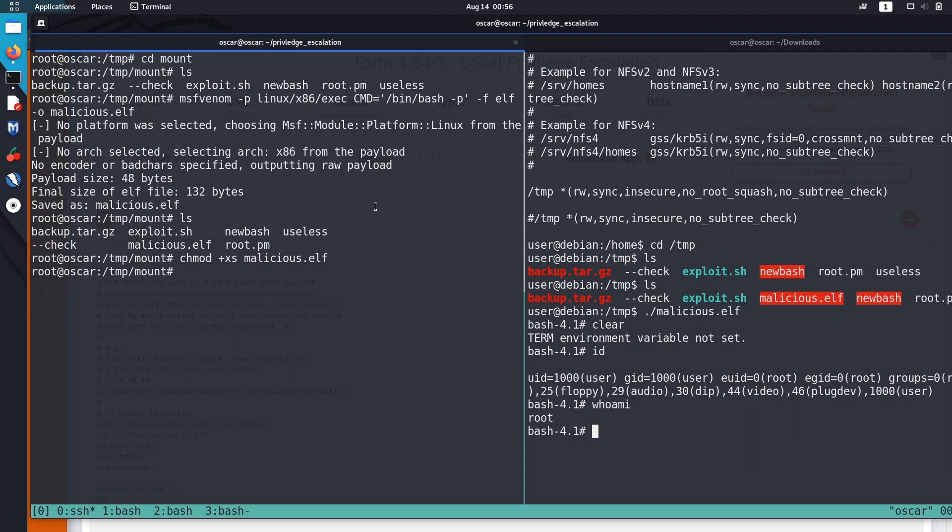Then we provided the SUID permissions to that malicious file. So with the SUID permissions provided to that malicious file, we can just run that script and the SUID just preserves the current user privilege in that script. So the current user is root in my case, so it actually preserved root privilege in this malicious file.